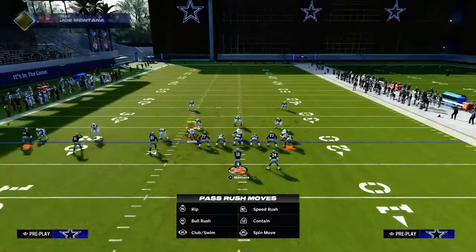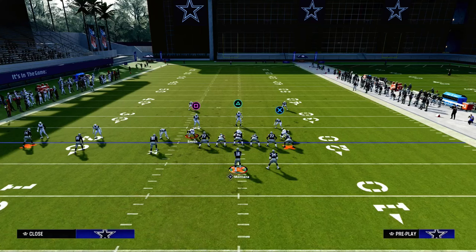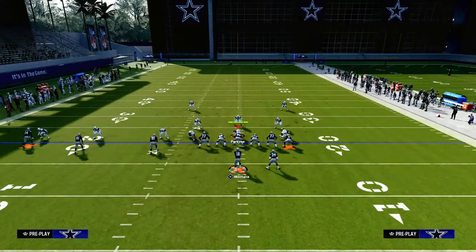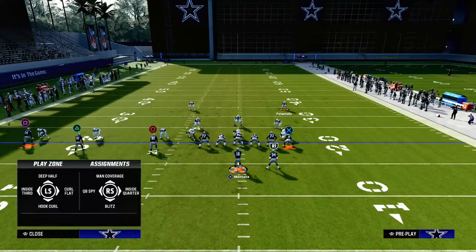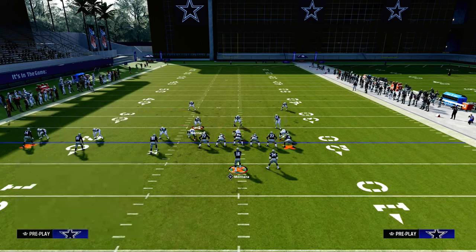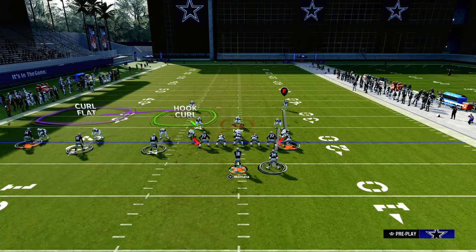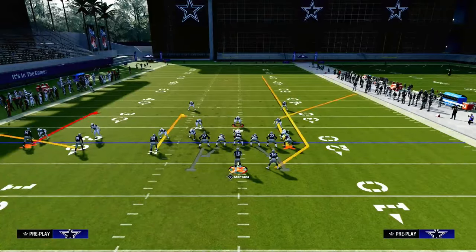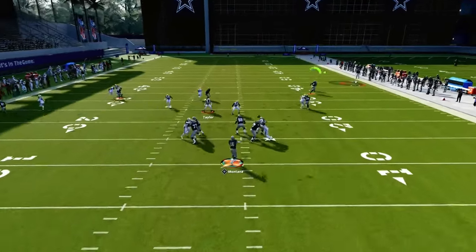Depending on where the zones are, they might drop a curl flat over there. It kind of depends on where their user is going to go. Typically you're going to get this linebacker on the running back, the safety on your receiver, and they'll user someone else — maybe with a yellow zone. When the safety is on him, you're going to throw it, and that corner out opens up a lot more.